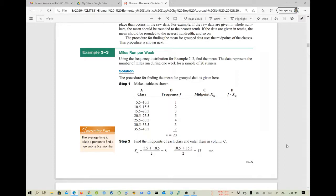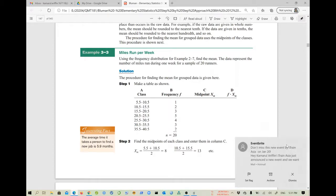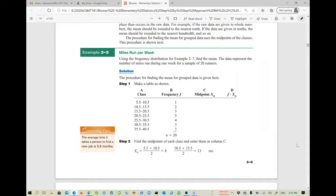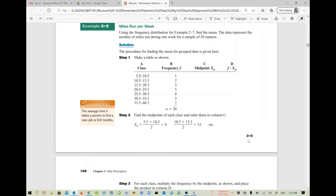This is our question — miles run per week. We want to find the number of miles run during one week for a sample of 20 runners. We want to get the average miles run and also the standard deviation of miles run.